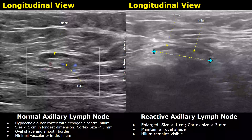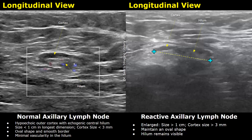Hello everyone, this is Dr. Sam and this video is about axillary lymph nodes ultrasound. A normal axillary lymph node has a hypoechoic outer cortex with an echogenic central hilum. This outer hypoechoic layer is the cortex, and the central fatty hilum will be echogenic.